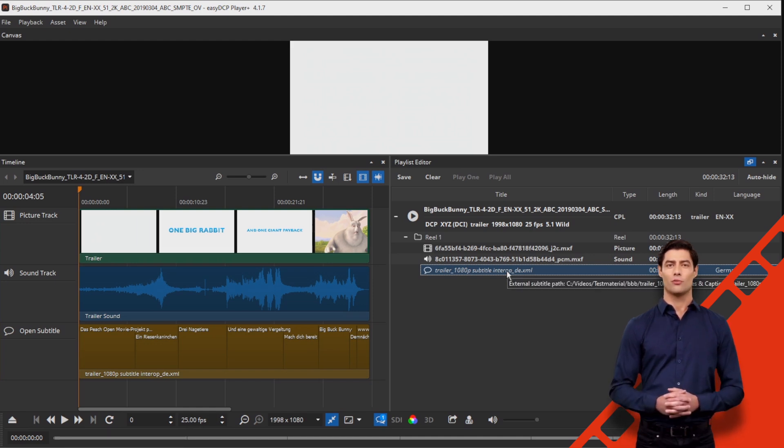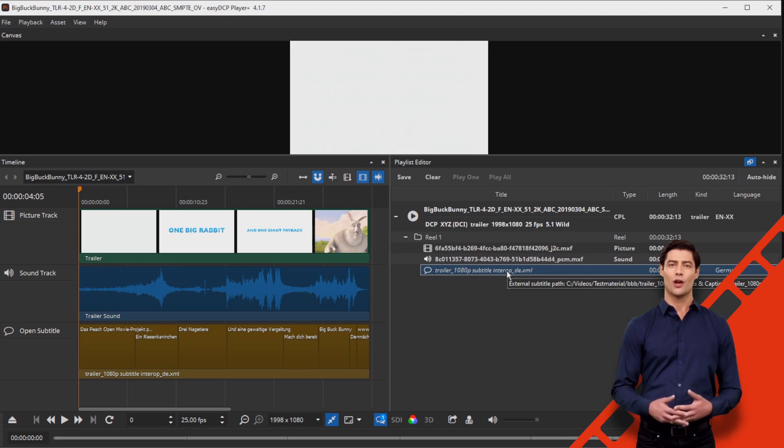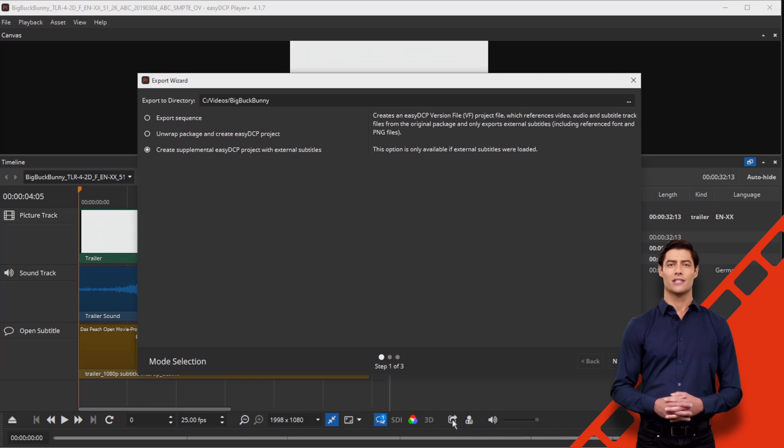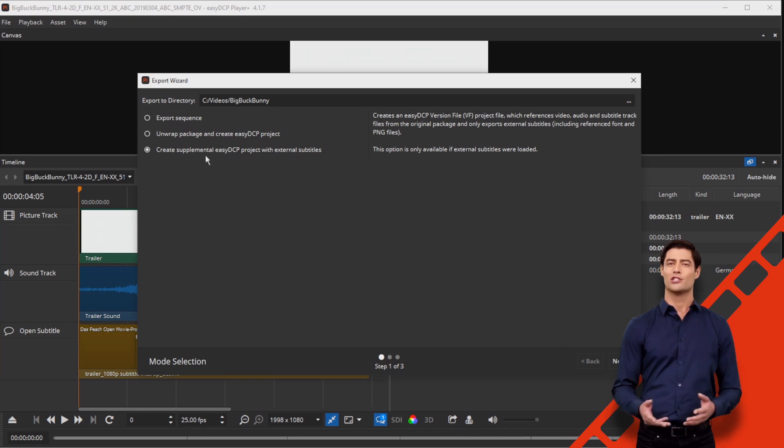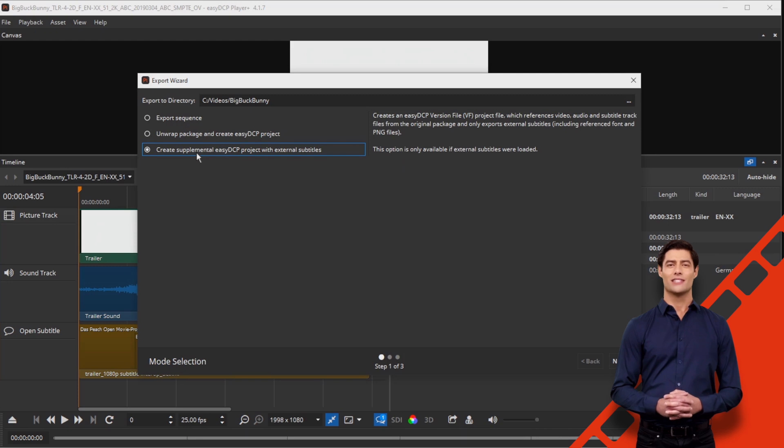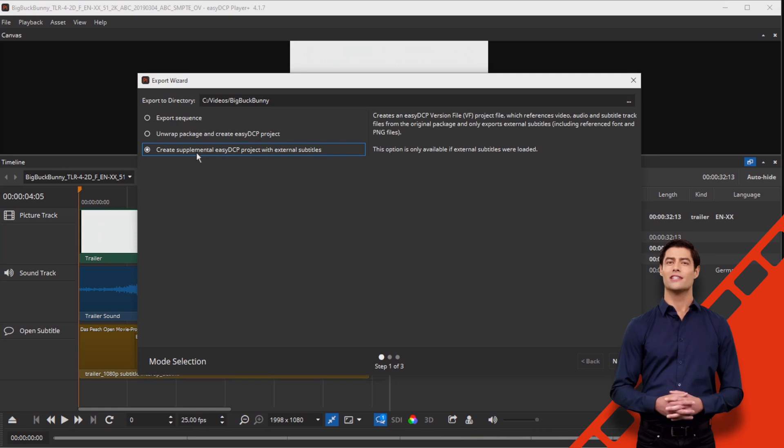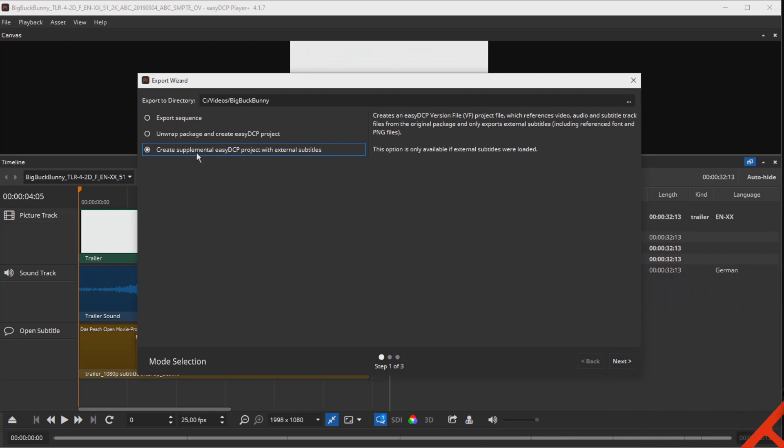The converted subtitle file can now be exported to a directory and, if necessary, further processed with EZ-DCP Creator Plus. To do this, press the E key, select a destination folder in the export wizard and the menu item 'create supplemental EZ-DCP project with external subtitles.'